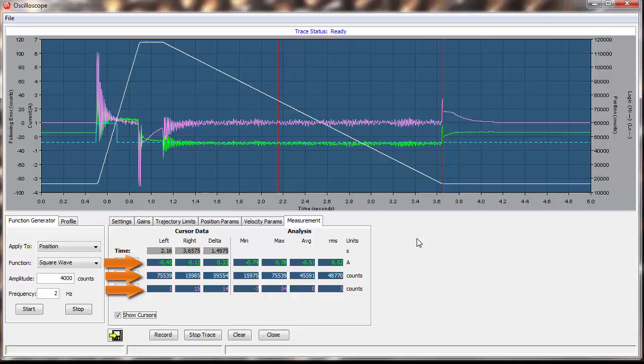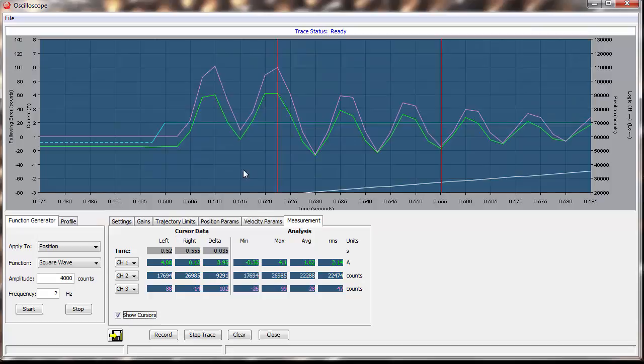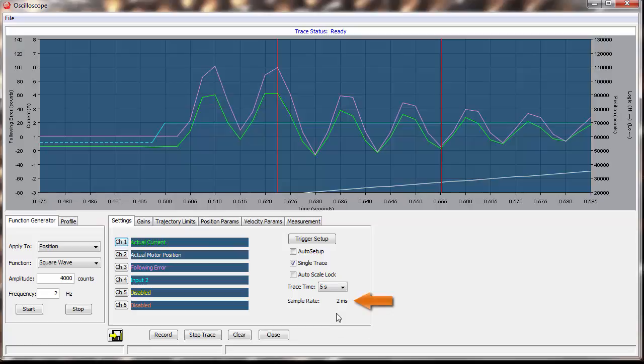We can also zoom in on a plot by left clicking and dragging a box around an area of interest. This can be done repeatedly, but keep in mind that the sample rate of the plot may limit how far you can practically zoom.